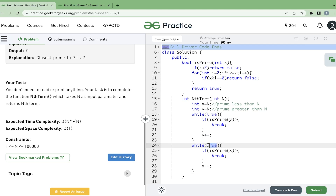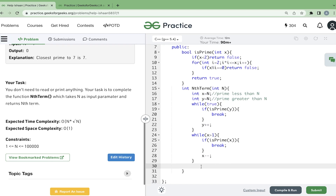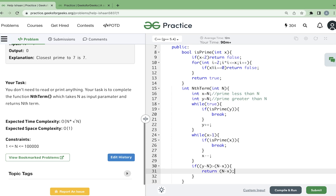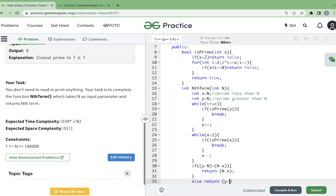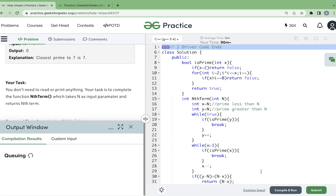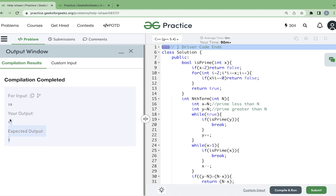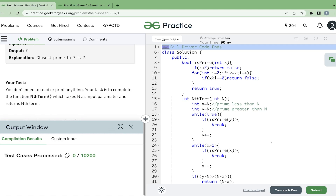Now we take the difference. We compare n minus x and y minus n, and output the minimum one. If n minus x is less than or equal to y minus n, we return n minus x, else we return y minus n. As a safe case, we return 0 at the end.